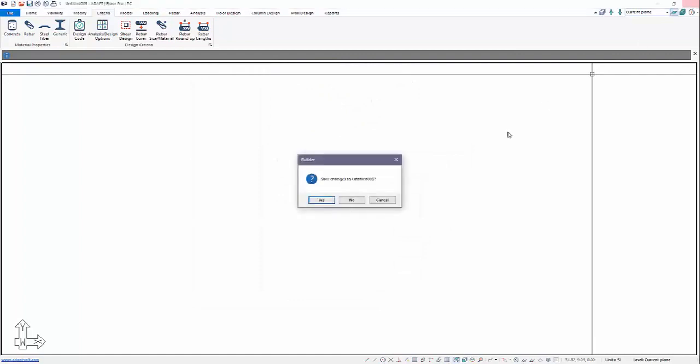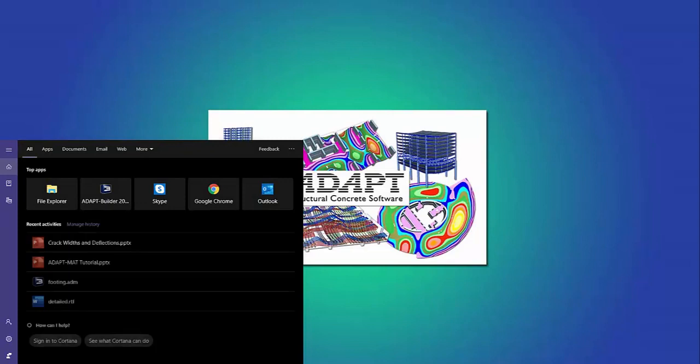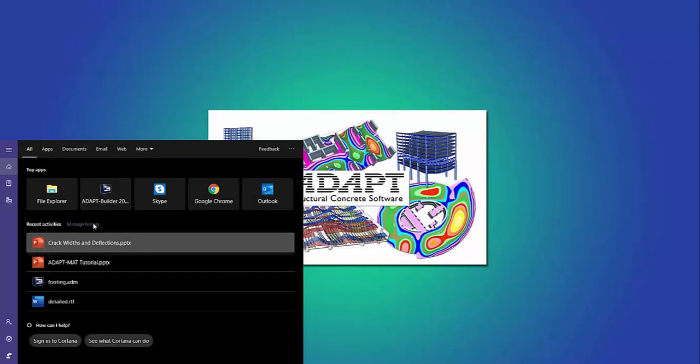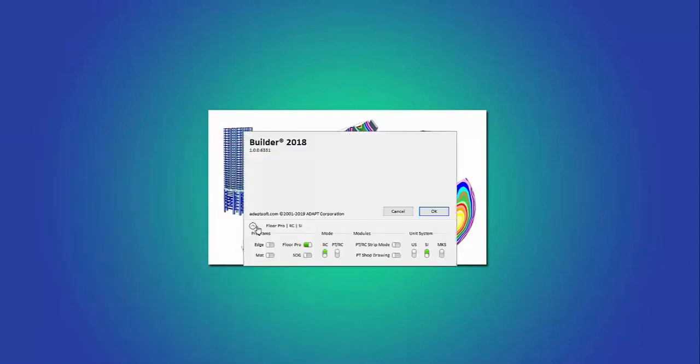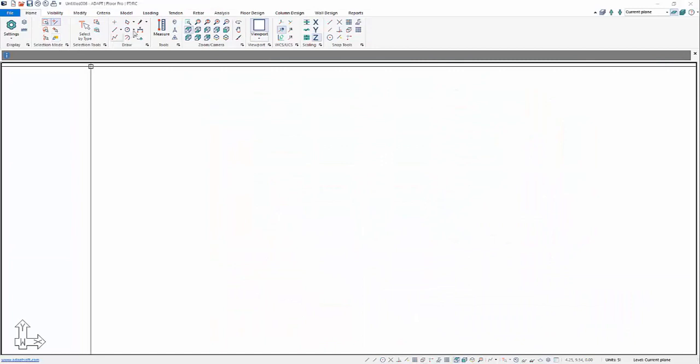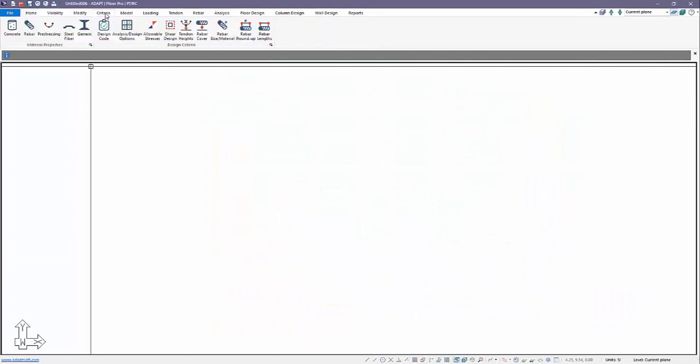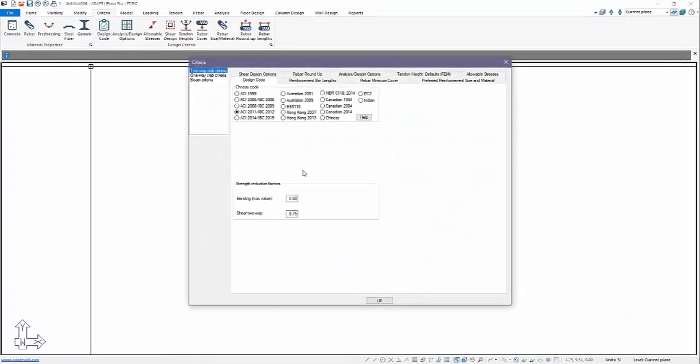What we'll do now is I'm actually going to close the program and I'm going to reopen it with post-tensioning invoked. So we'll go ahead here and reopen with the PT mode and you'll notice back in Criteria under Design Code this option for reporting crack width is now empty. It's disabled.